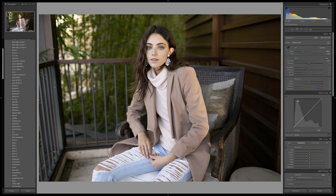Looking at the tone curve it may look pretty daunting and you may not know where to start when it comes to editing with it. I have a really simple way that I like to look at this that will really help you understand where to put your points and how to move them around.